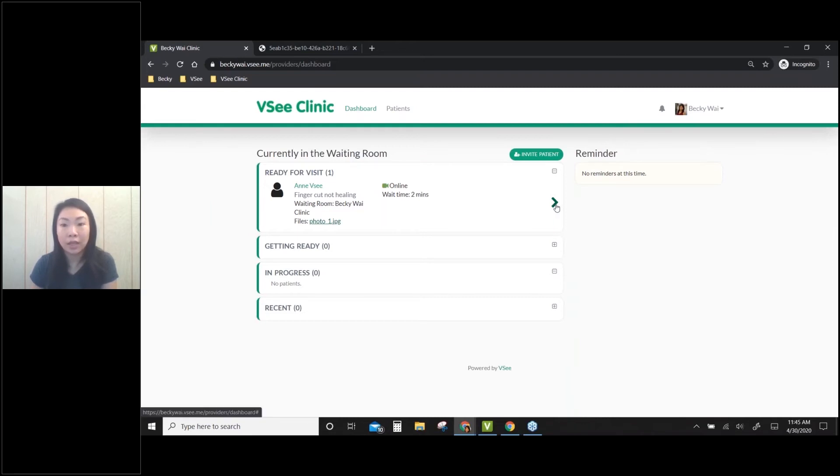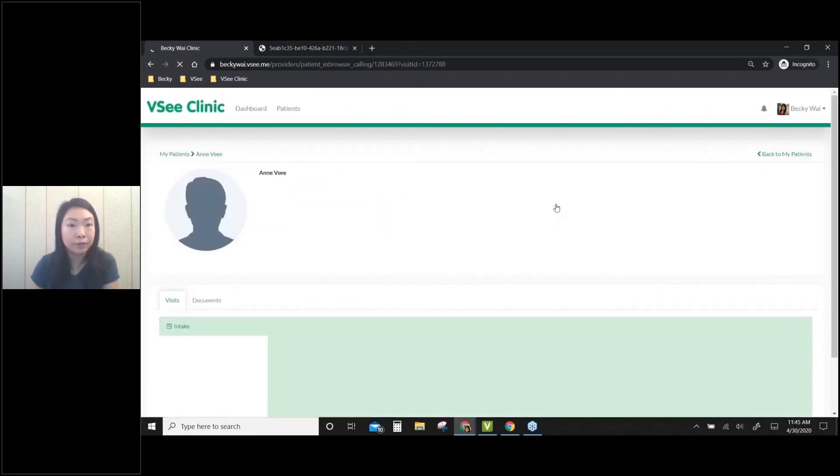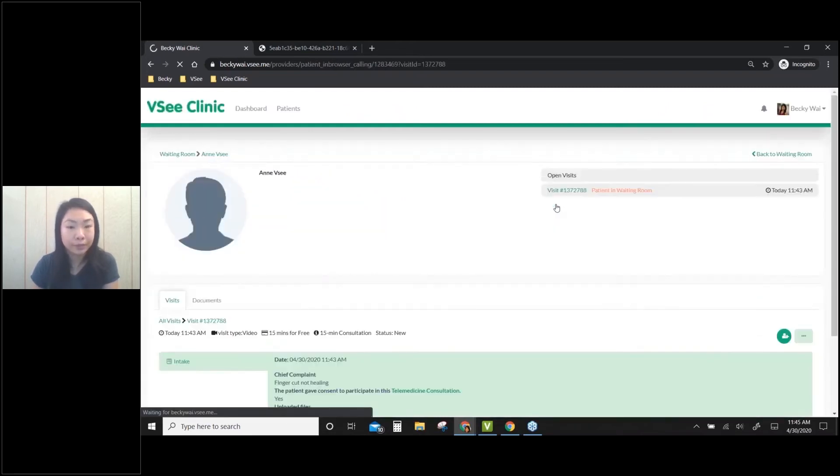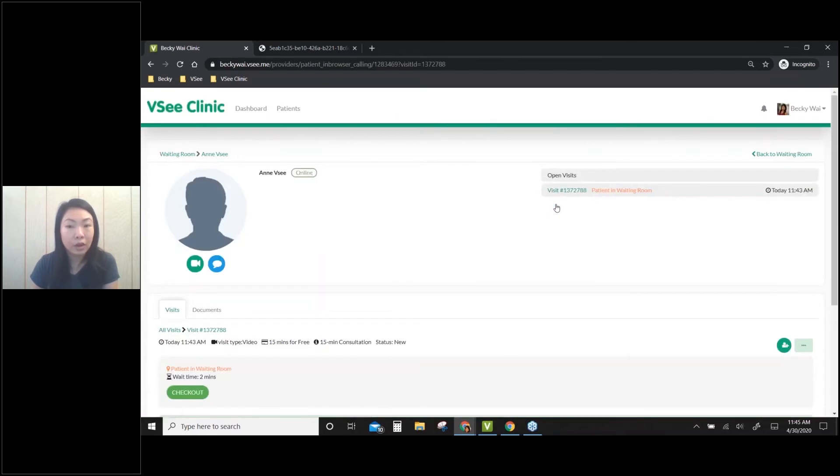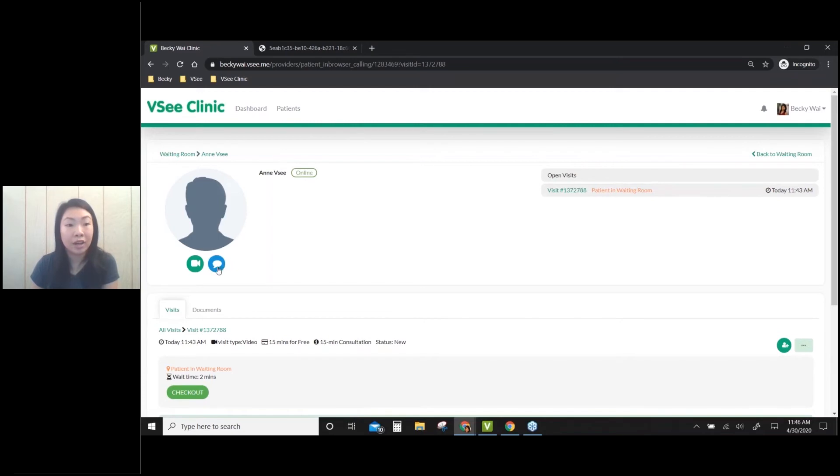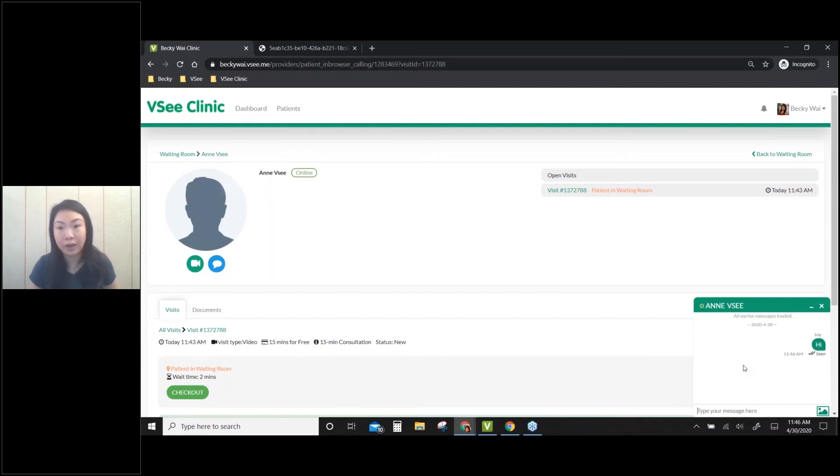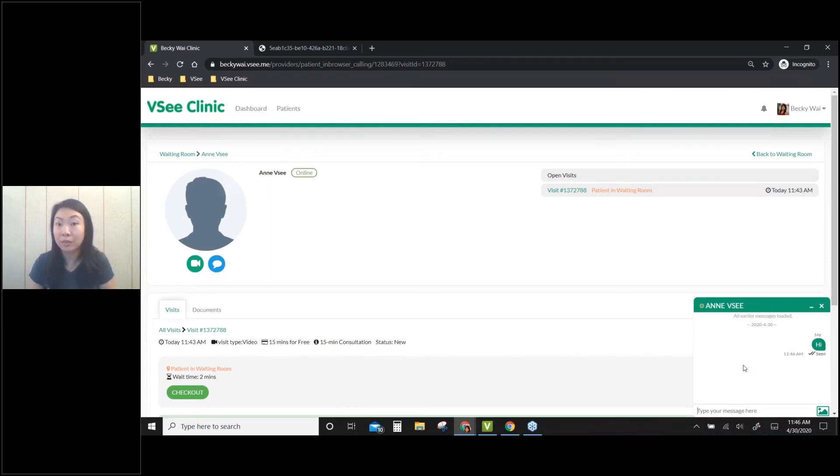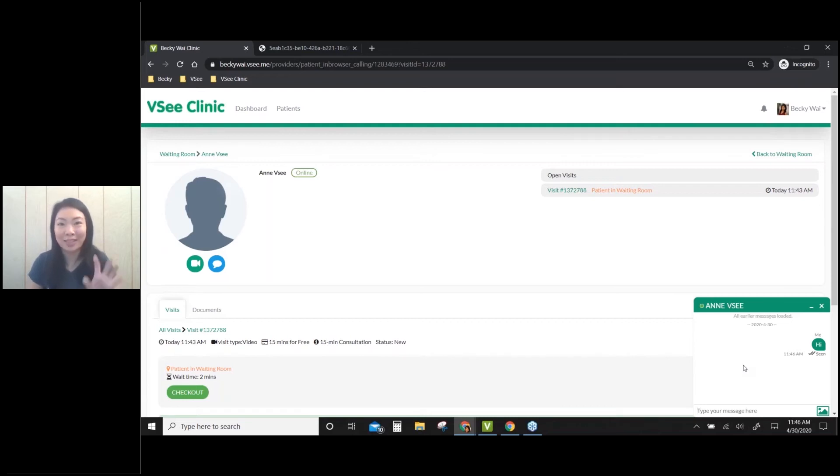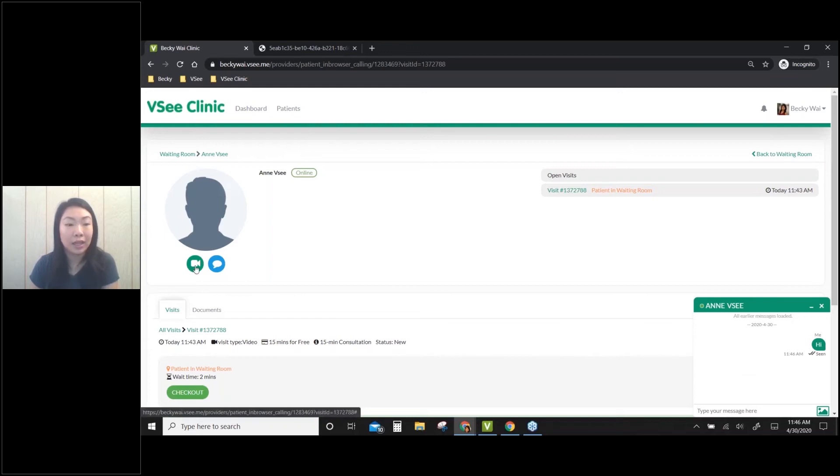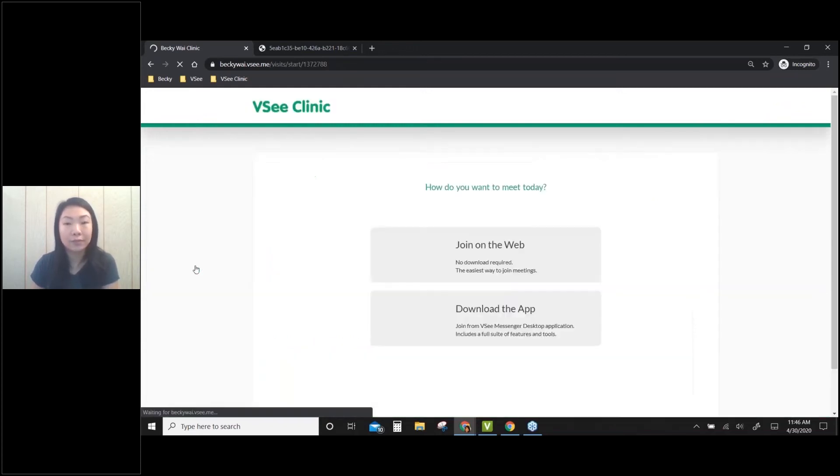Now I'm going to click on the expand arrow. Before I make a video call, if I'm running late, I can start with a chat message. I can send a chat message like 'Hi, I'm running late for five minutes.' You can quickly engage with your patient to let them know they're in the right place in the waiting room. Once you're ready, you can click on the video call button.